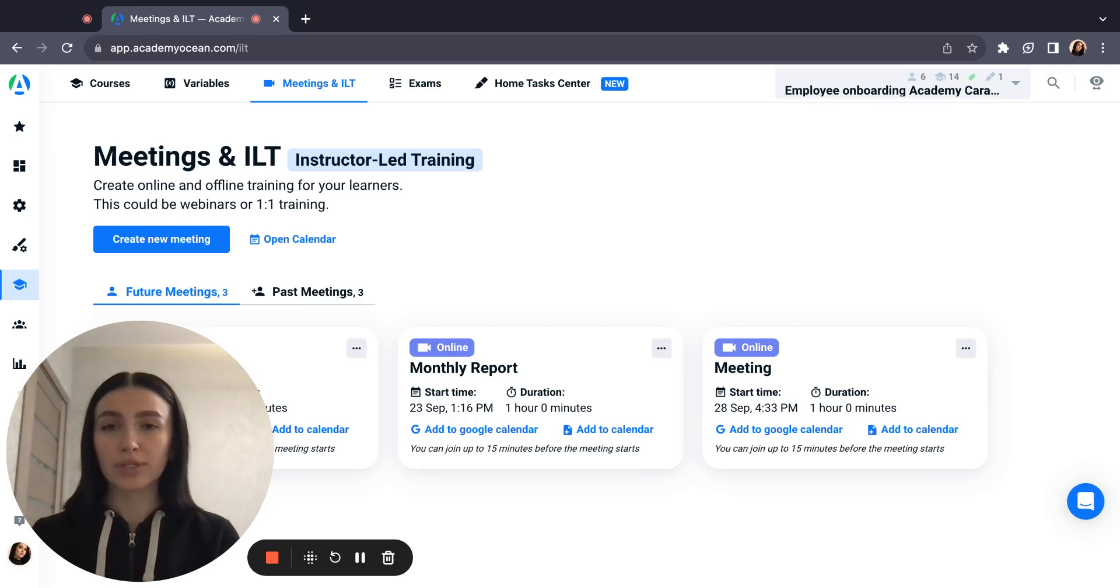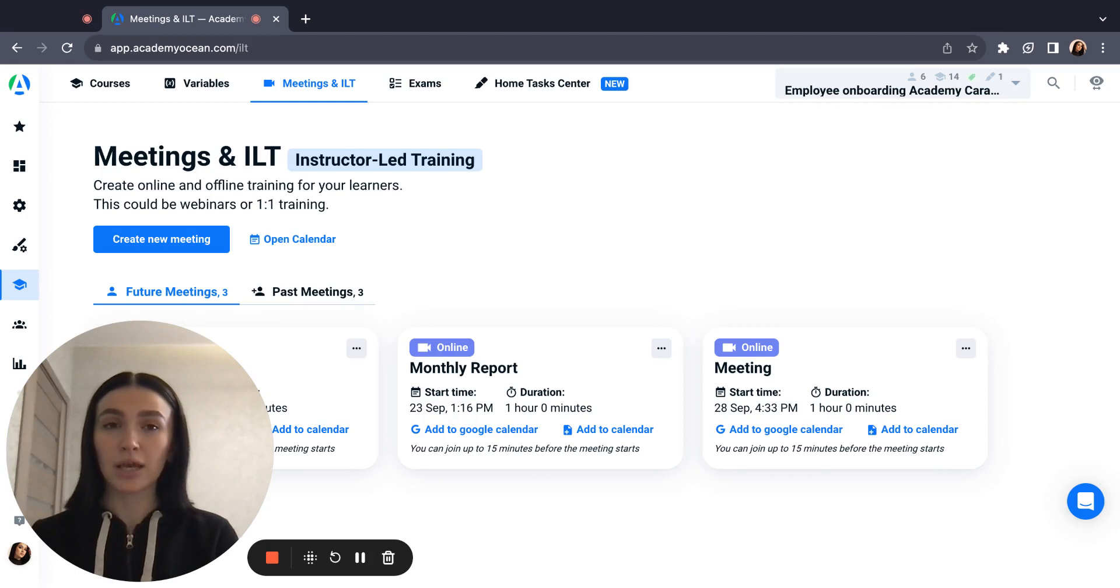Hi, in this video I will tell you about how you can create an invitation for the meeting for your learners inside the platform.